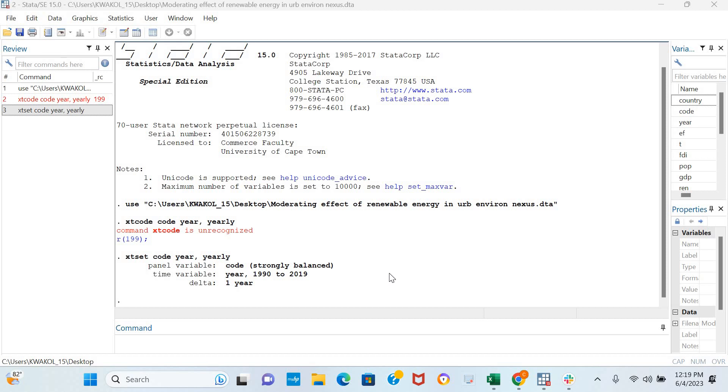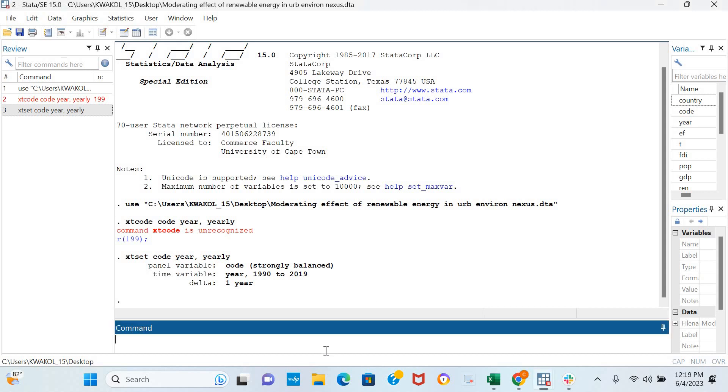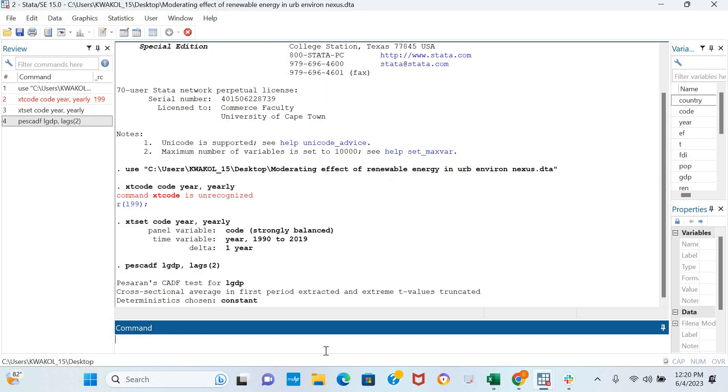The command for the CADF unit root test is PESCADF. For this video, I'm going to be examining the stationarity of the log of GDP. So I'm including LGDP, then I'm going to be including two lags to be used in the implementation, and I click Enter.